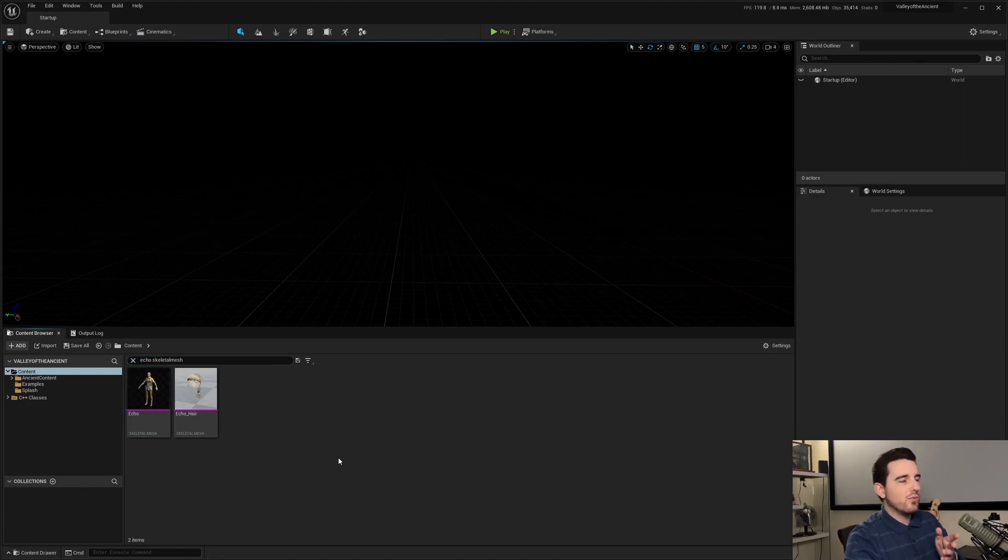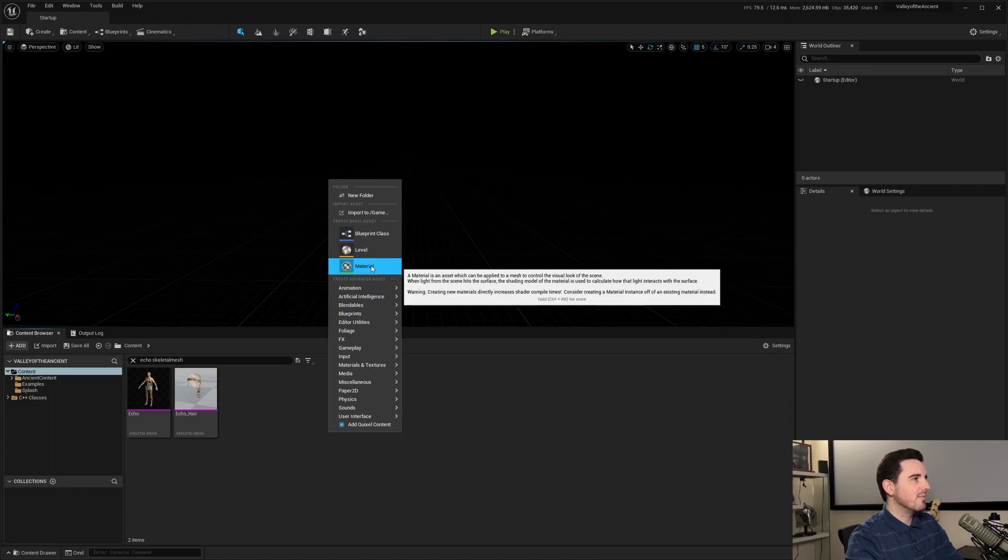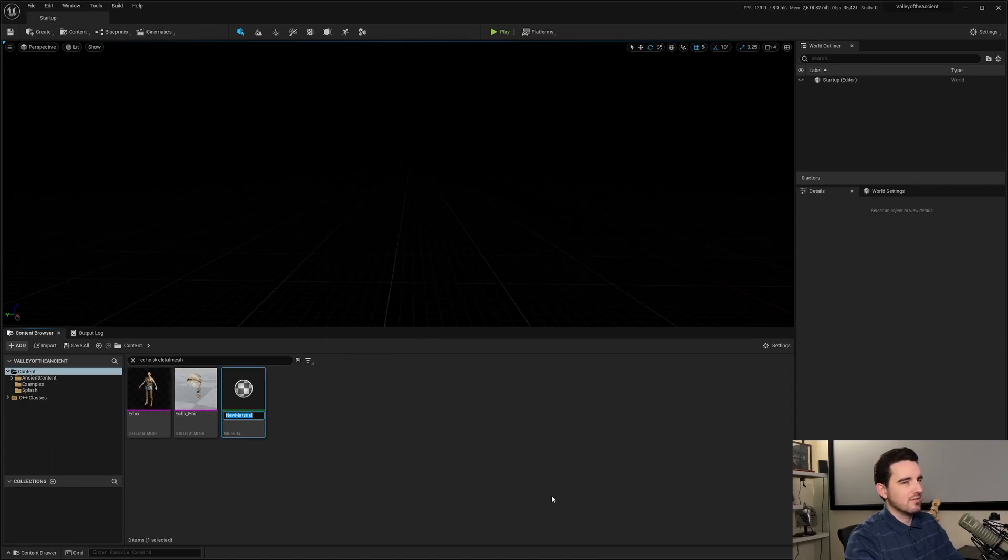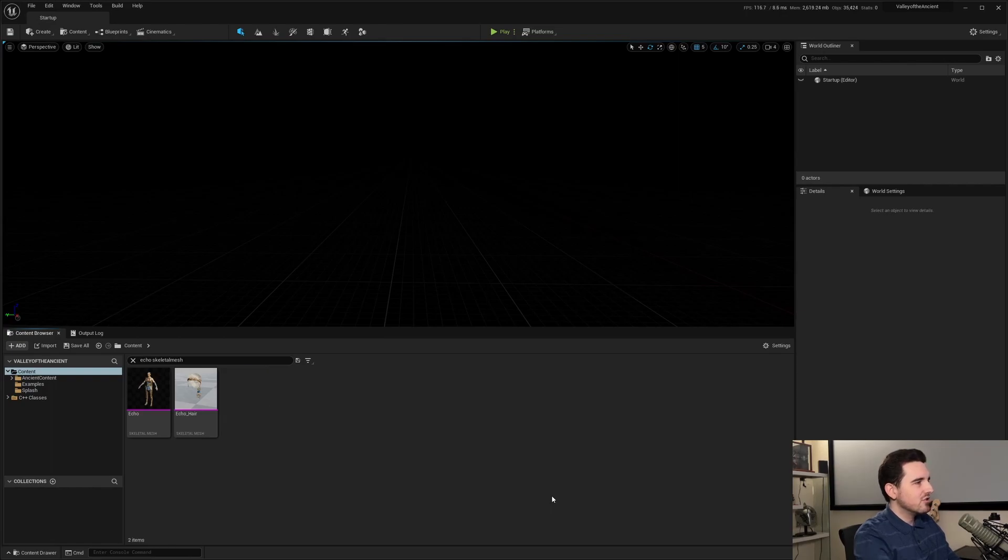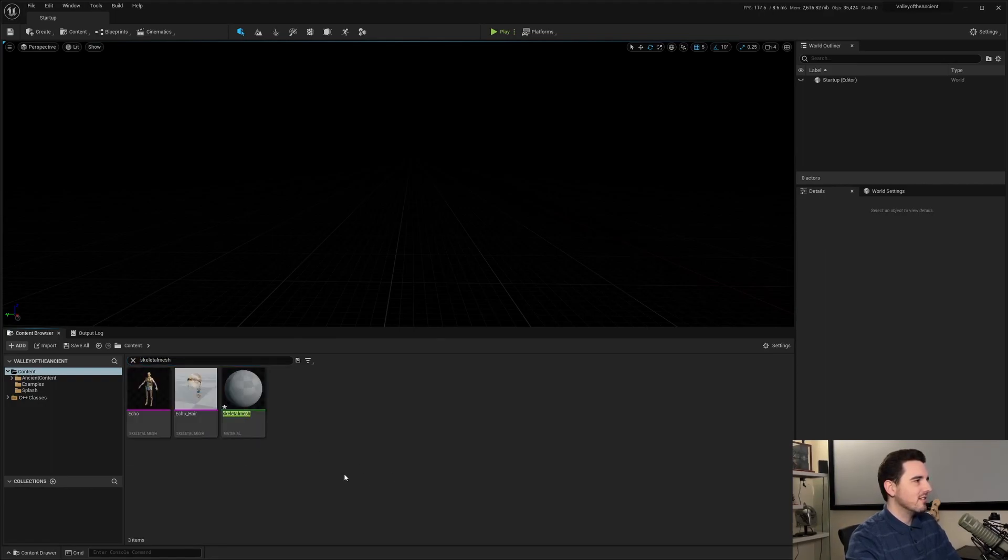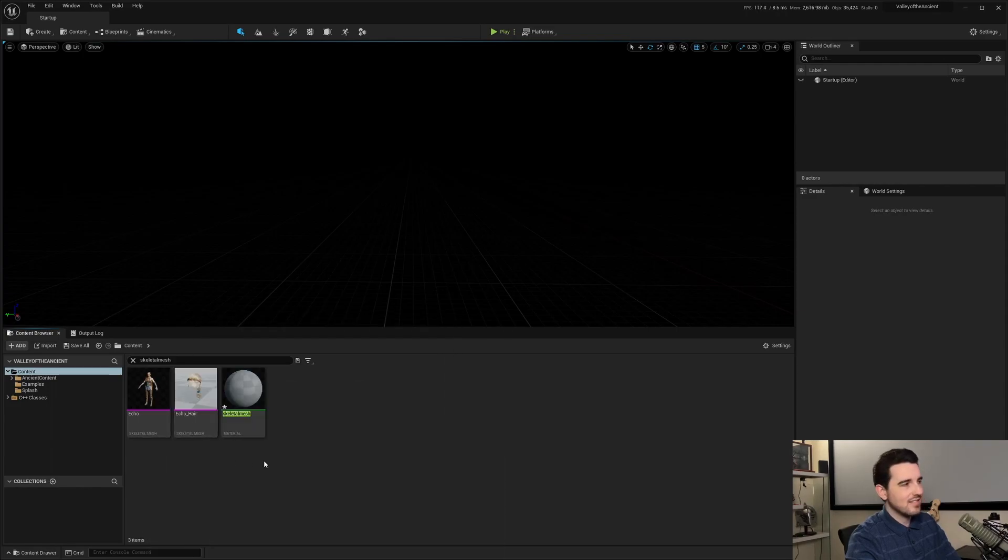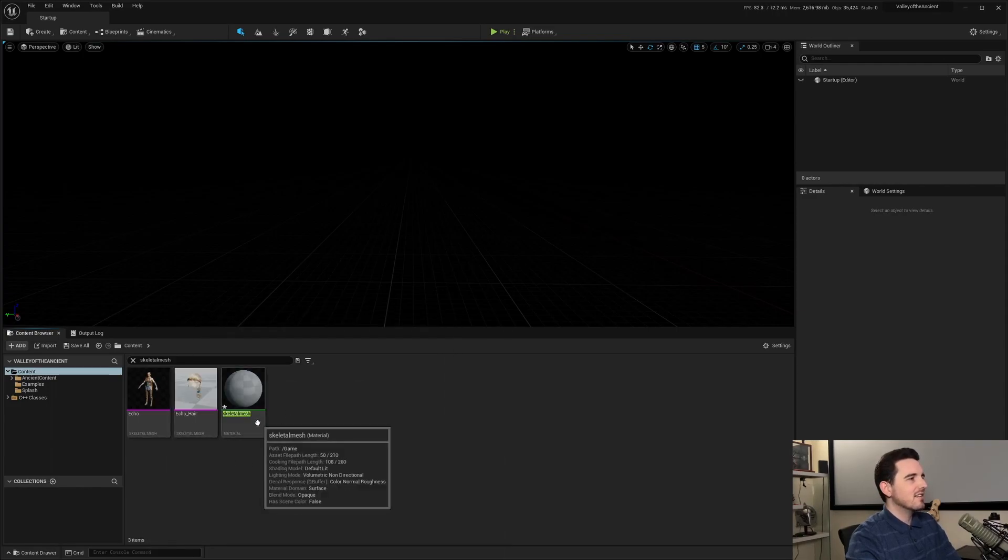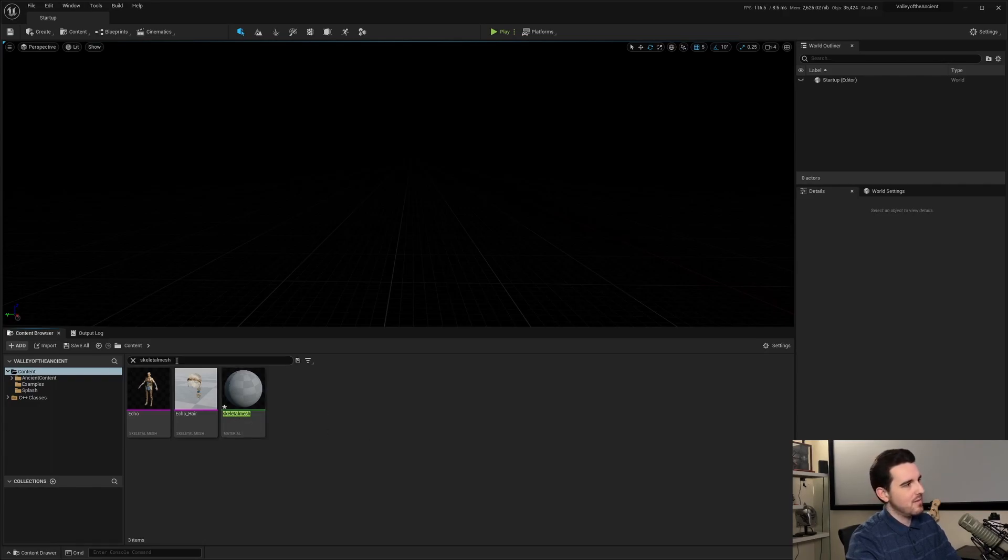The reason why I mentioned name and type is if I make a random thing here, Skeletal Mesh. So if I type in Skeletal Mesh, I should have added Echo to it. So actually, let's get Echo here and you have Skeletal Mesh. You can see right here, it's showcasing both Skeletal Mesh assets as well as this material asset that has Skeletal Mesh in its name.